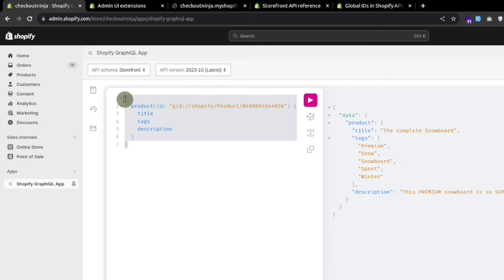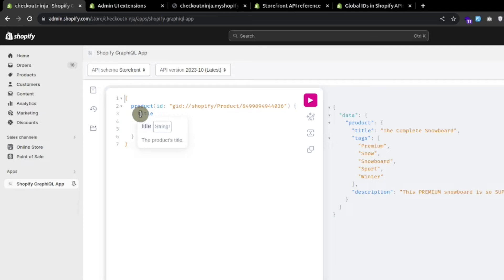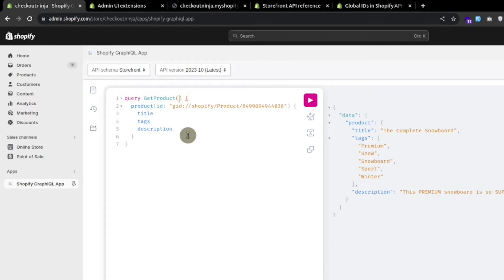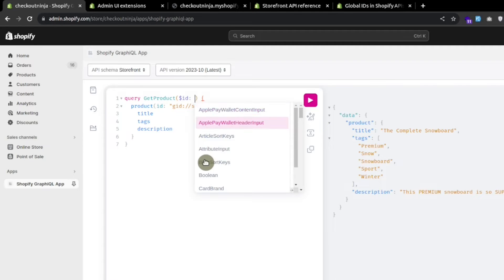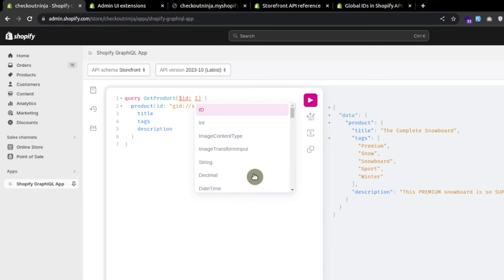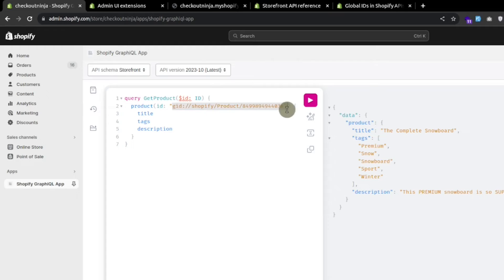If we don't use query or mutation at the start, it is automatically inferred as query. Let's use 'query' with a meaningful name like 'GetProduct'. We can think of this like a function block — use parentheses to pass parameters. Let's use 'id' and define its type. If we press Ctrl+Space we can see many types in the Shopify storefront API. We follow the structure to pass the ID.